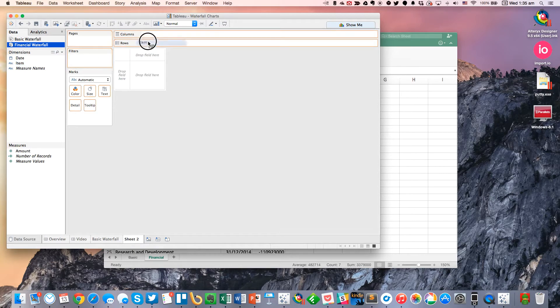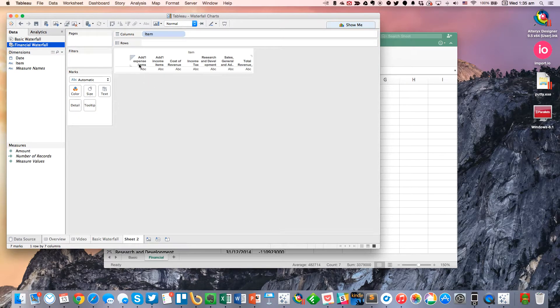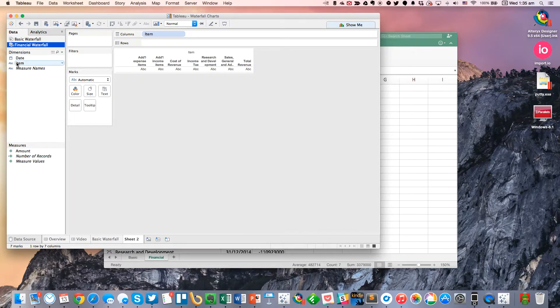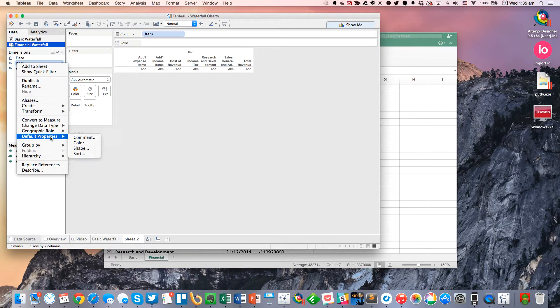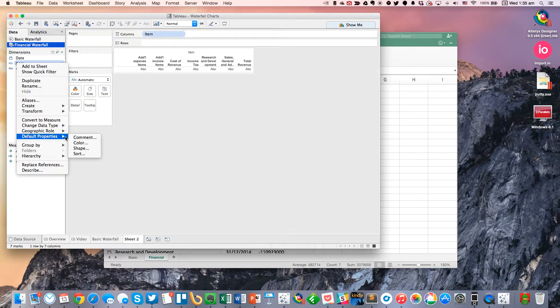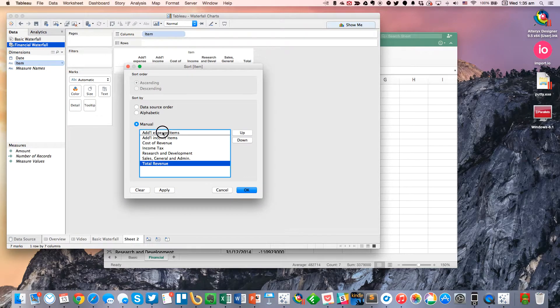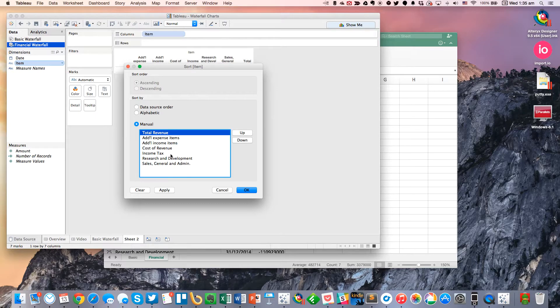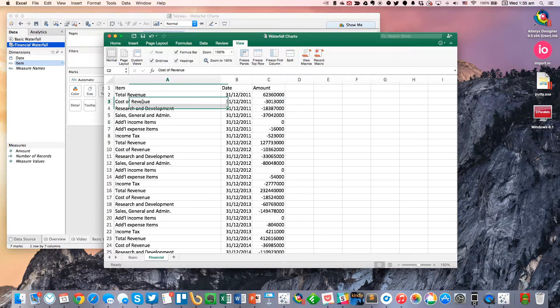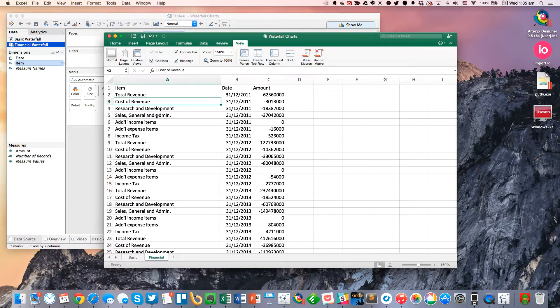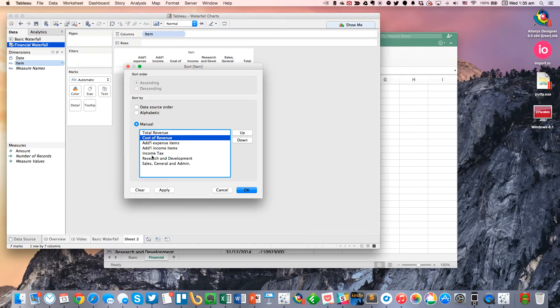So the first thing I'm going to do is I'm going to drag item to the columns. And you can see that these are not in the right order. So I'm going to change the default sort for my items. And I'm going to put total revenue first. And then the other next item is cost of revenue and then research and development.